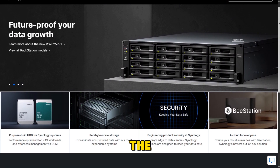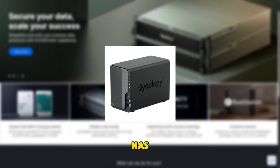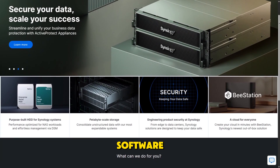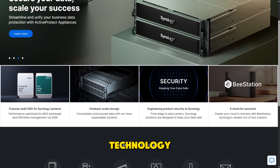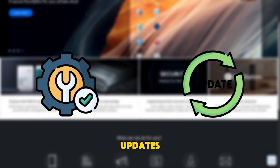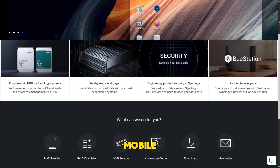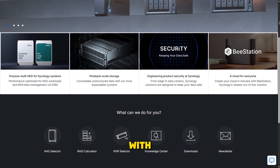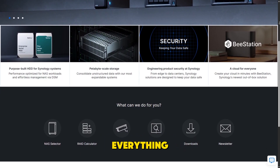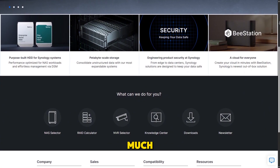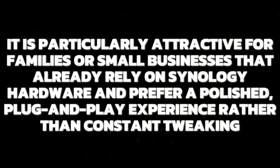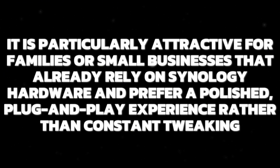Synology Photos, on the other hand, integrates seamlessly with Synology NAS devices. The software is tightly linked to Synology's storage technology, so installation and updates are straightforward. Features like shared albums, automatic backup from mobile devices, and integration with Synology Drive mean that everything fits neatly into a single environment without much manual configuration. It is particularly attractive for families or small businesses that already rely on Synology hardware and prefer a polished, plug-and-play experience rather than constant tweaking.